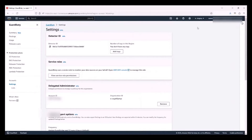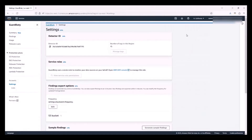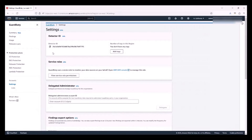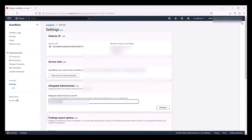Please note that GuardDuty is a regional service, so you would need to enable GuardDuty in all of the regions where you want to use the service. In this demo, I am also going to enable GuardDuty in the U.S. West region. GuardDuty is already enabled there, so all I need to do is go to Settings, put in the account number for my Delegated Administrator account, and select Delegate.